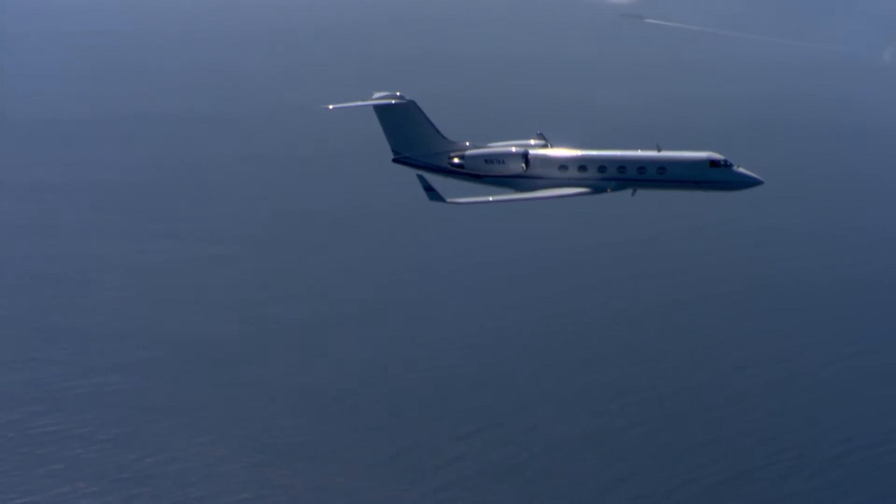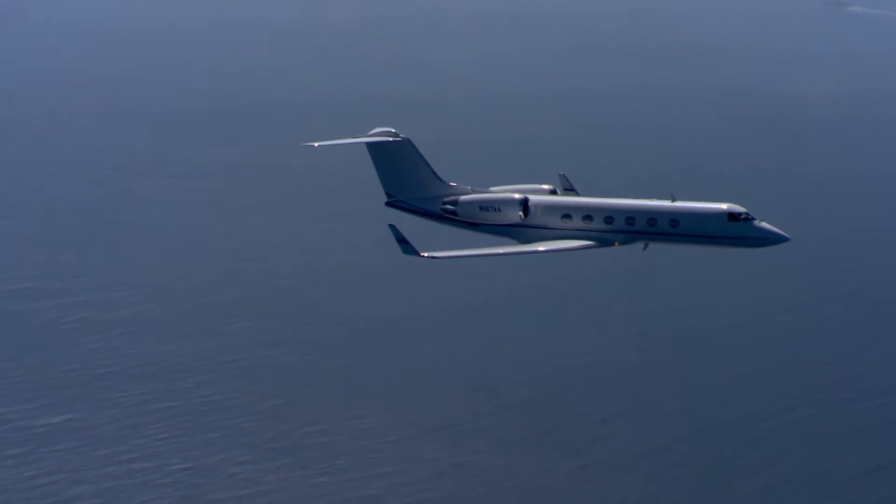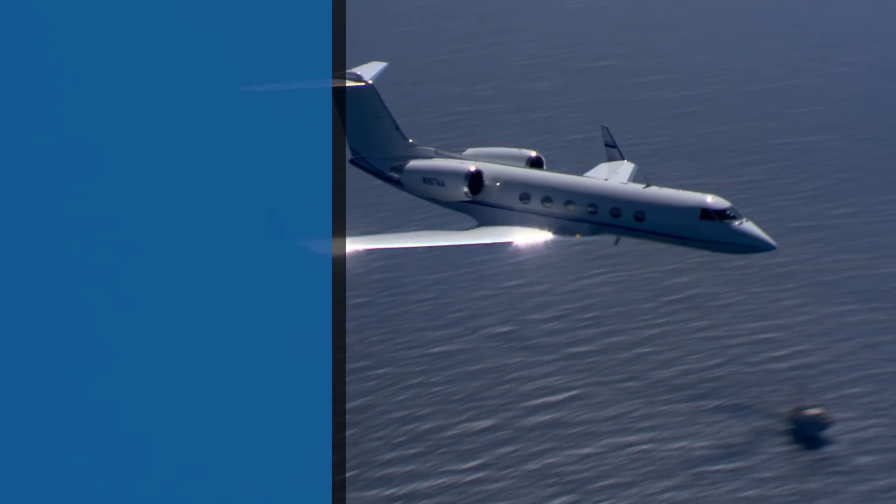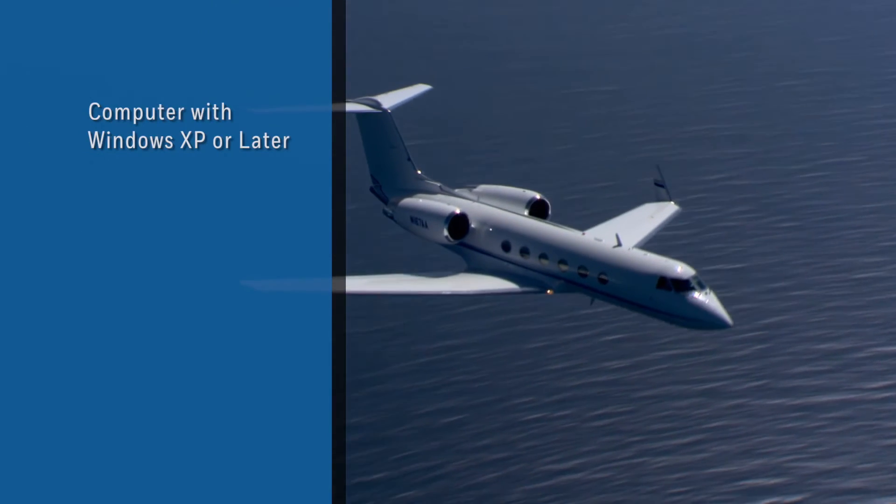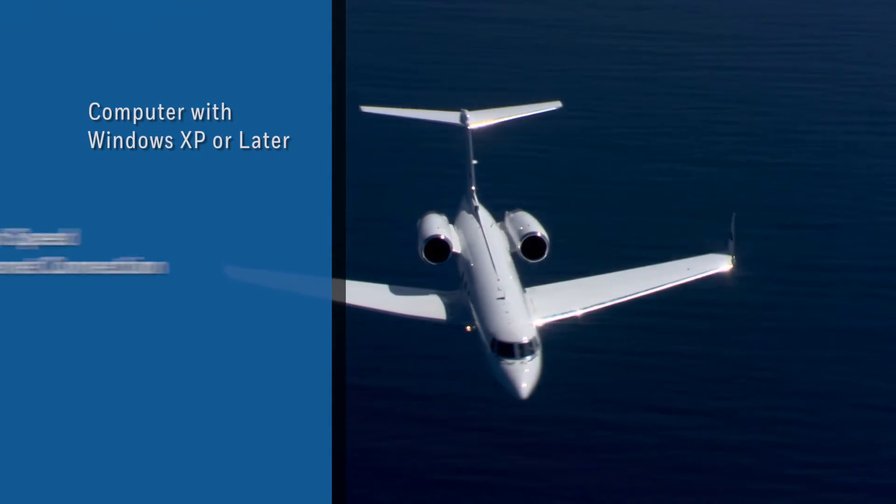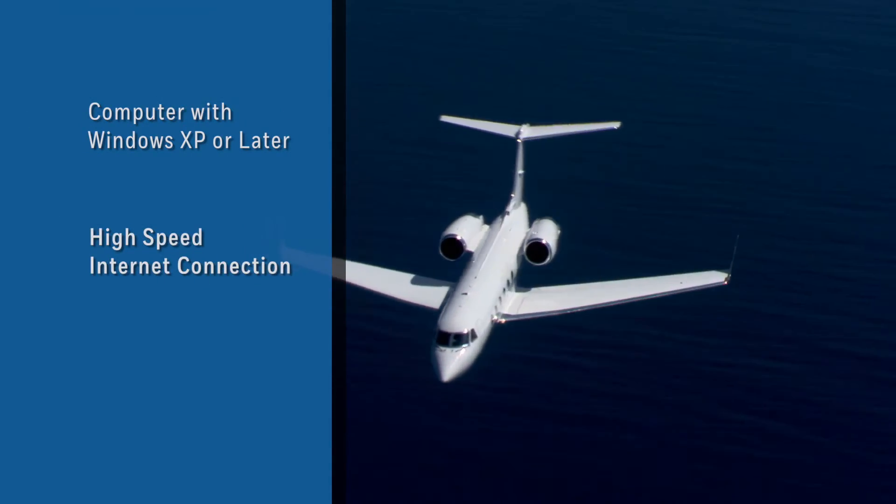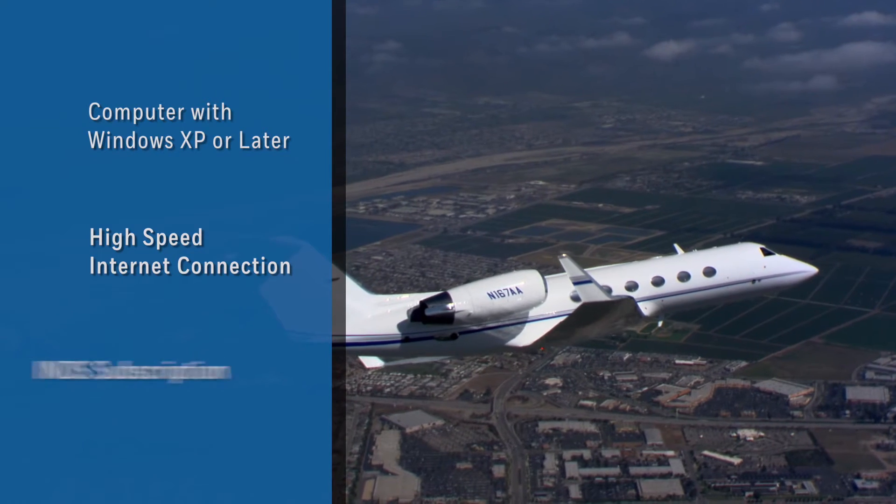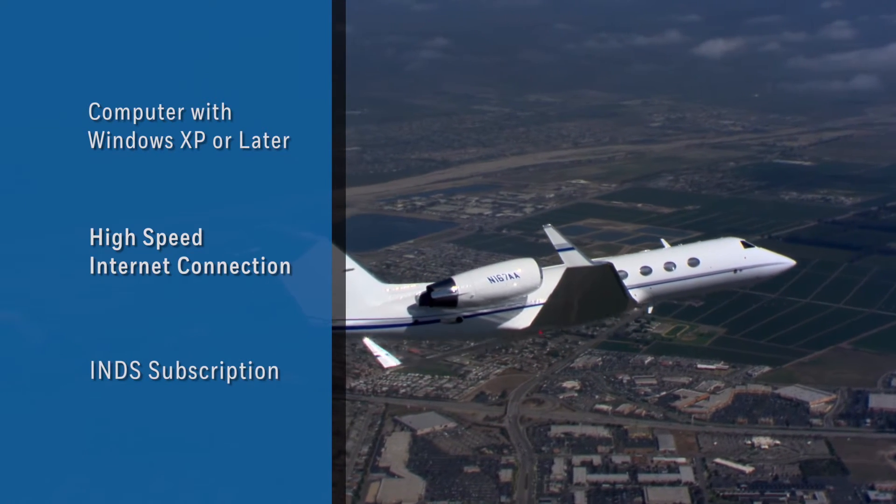To download database updates from the INDS website, you will need a computer with Windows XP or later, a high-speed internet connection, and an INDS subscription.